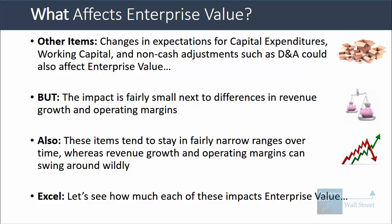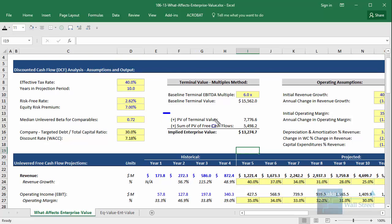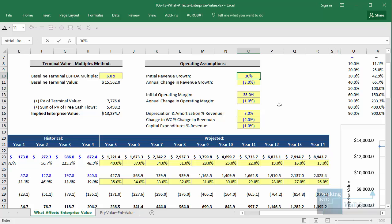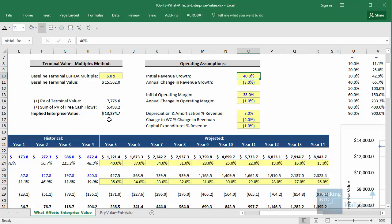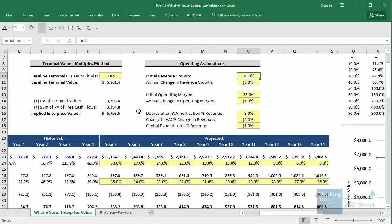Let's go back into Excel and see how much each of these might impact enterprise value. I have the calculation for the company's implied enterprise value based on the DCF analysis right here. If we start with the initial revenue growth at 40% and take it down to 30%, enterprise value is cut in half almost — it was initially 13.2 billion but after that change it falls to only 6.7 or 6.8 billion. So there's a huge impact there.